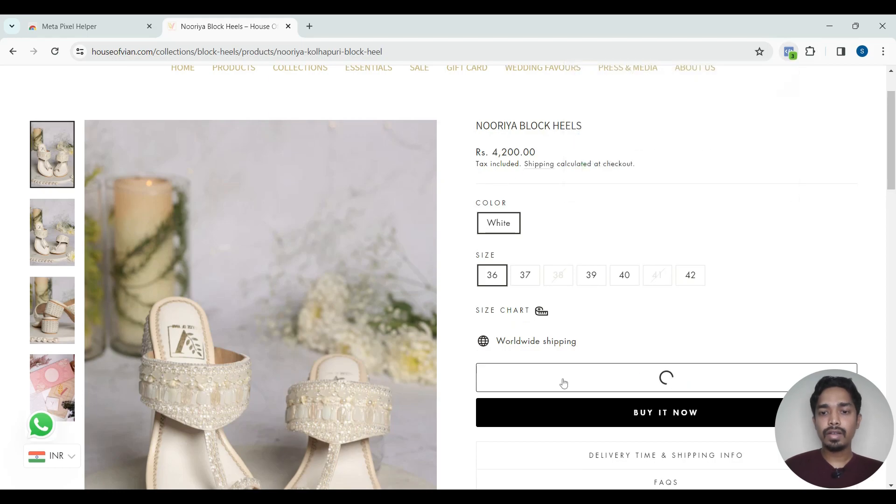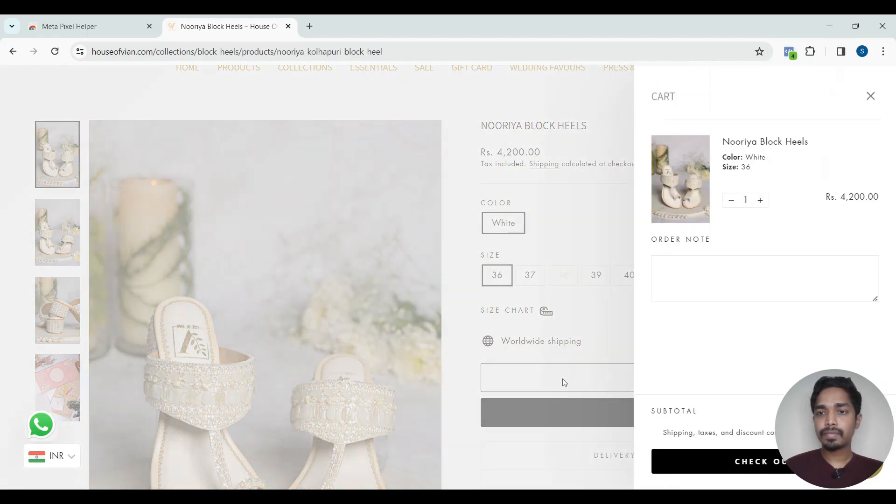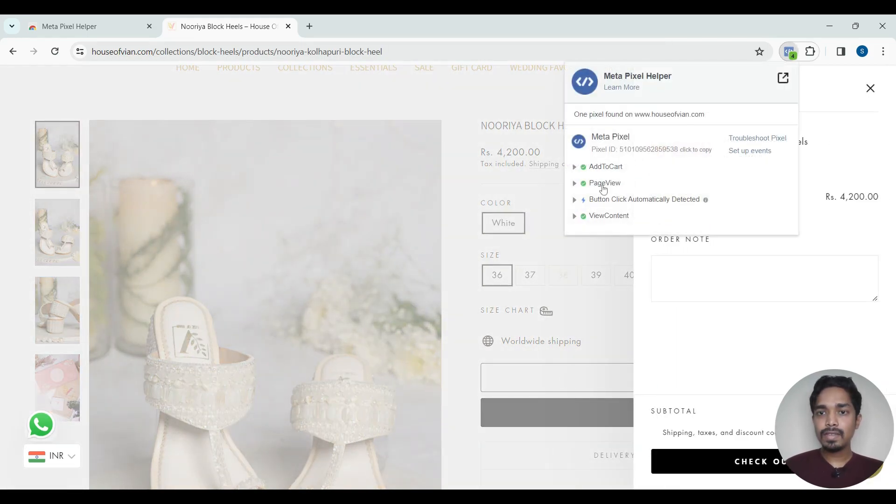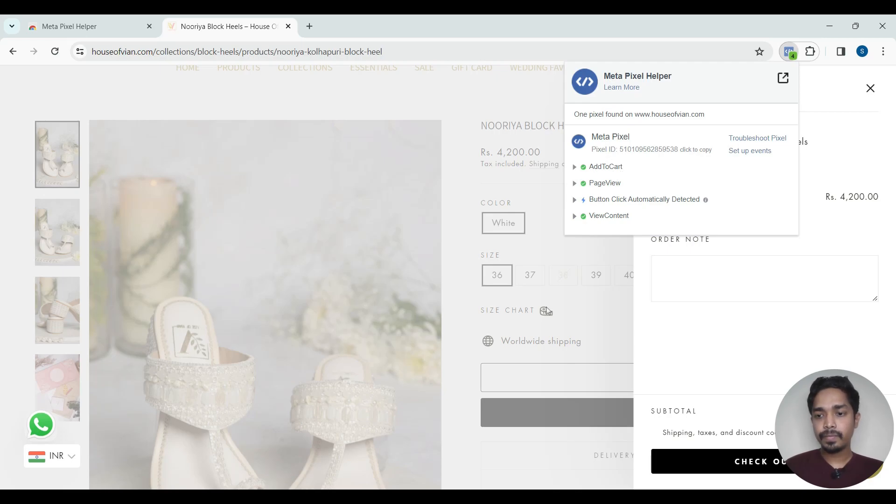Now let us add it to the cart. So we can see here add to cart event is getting fired.